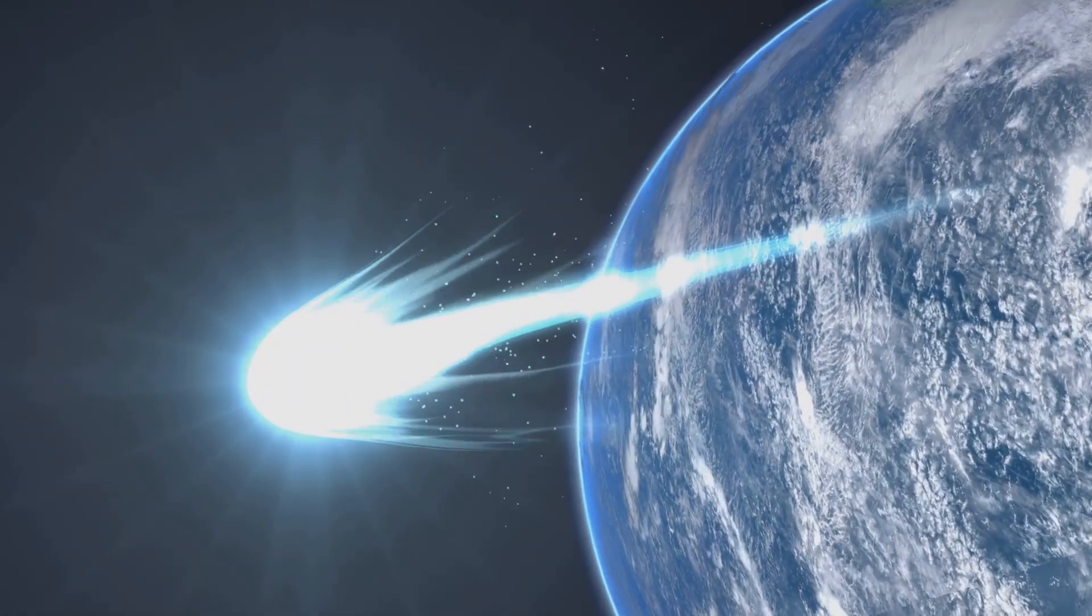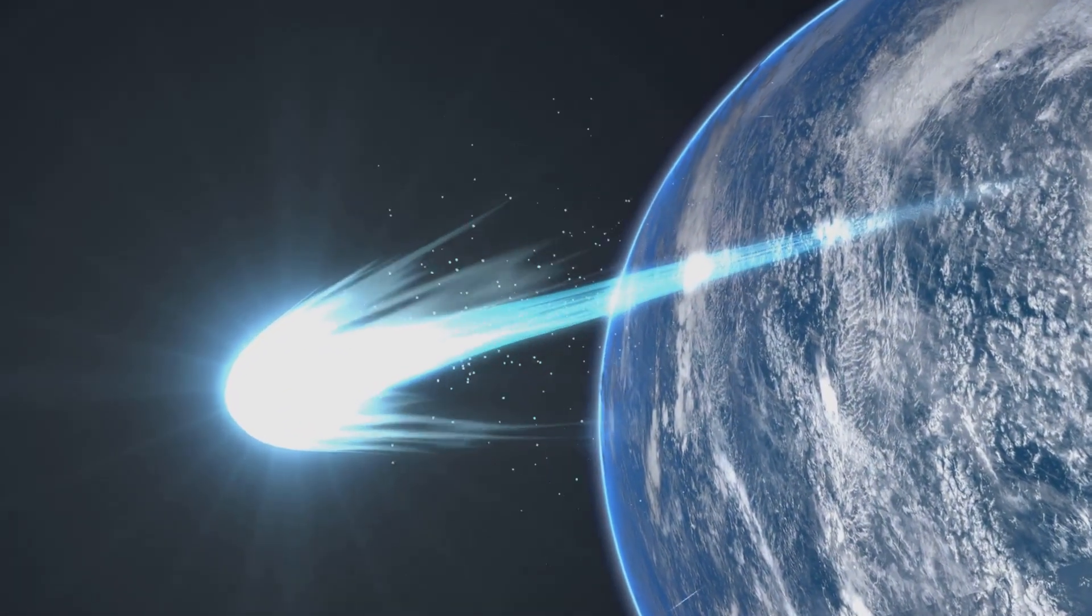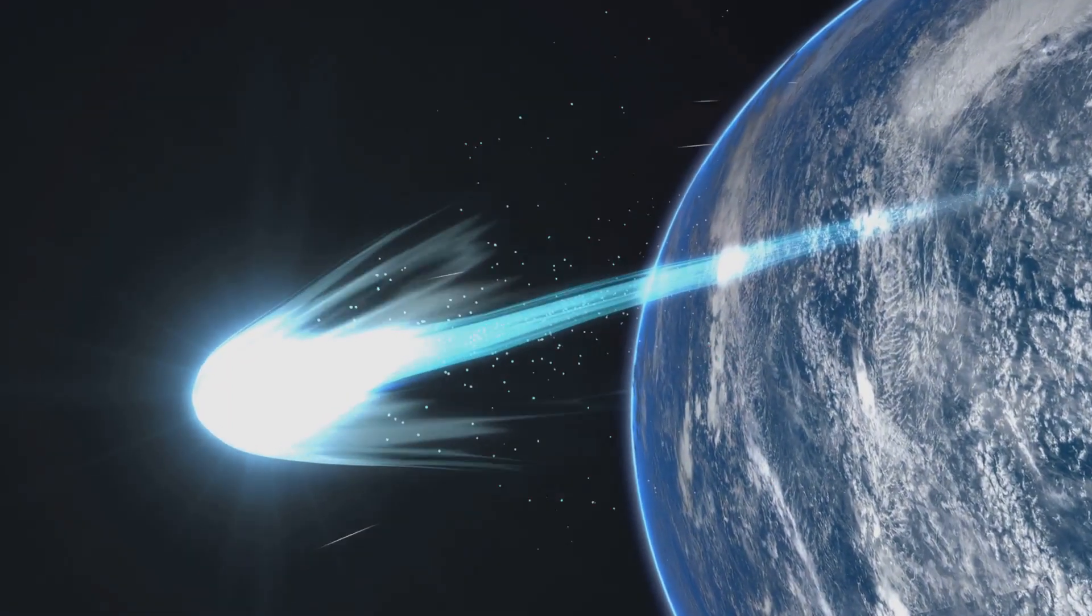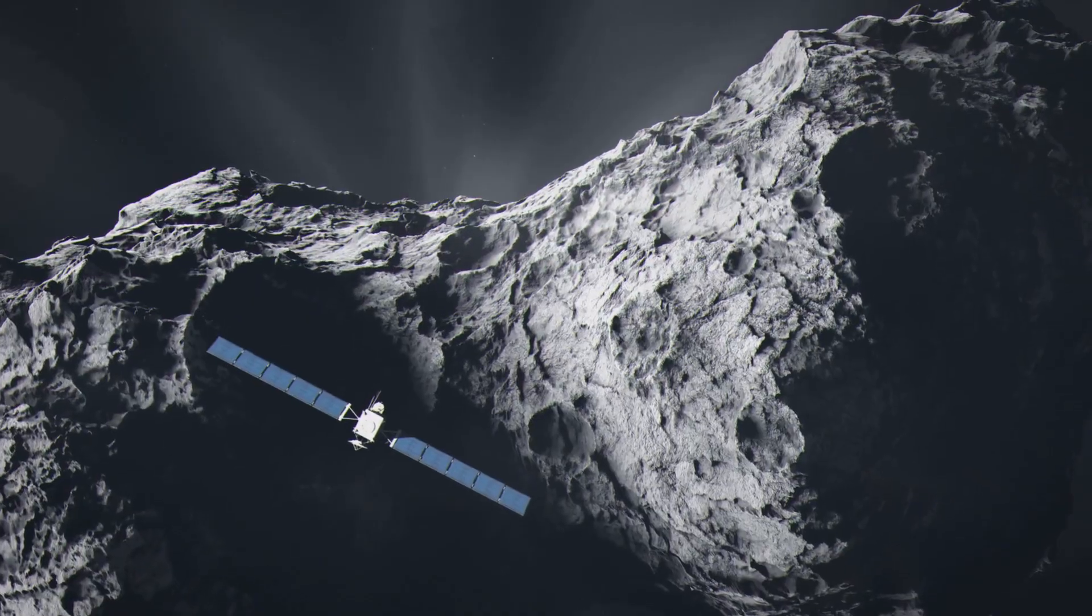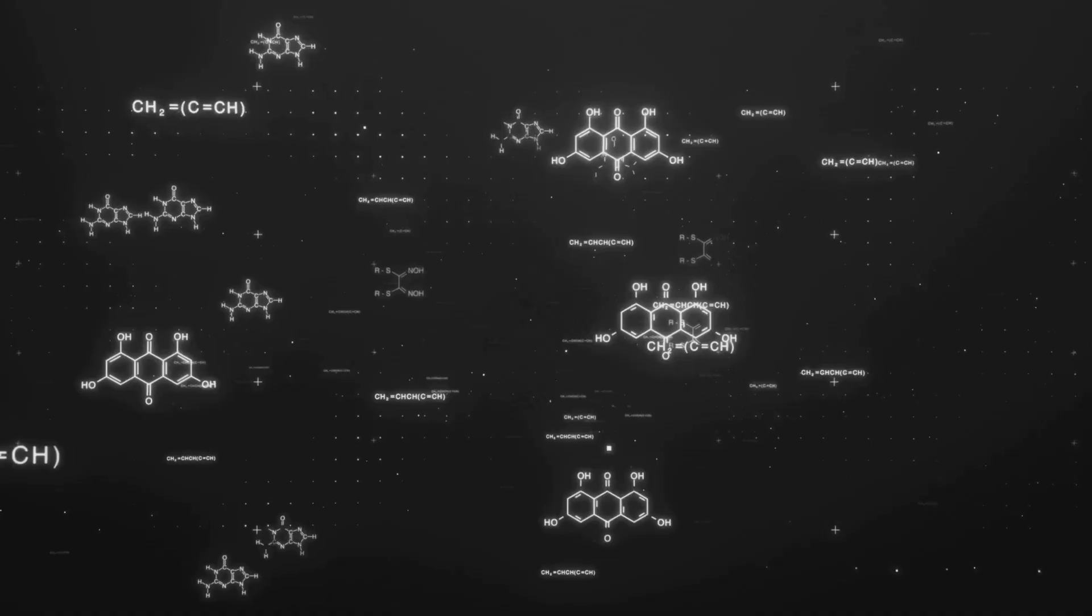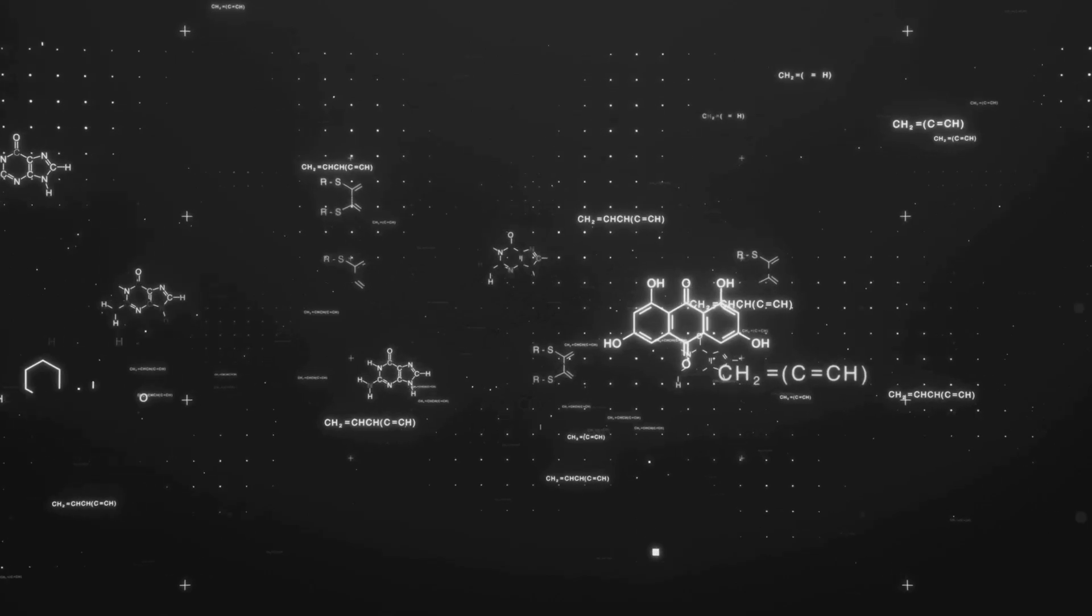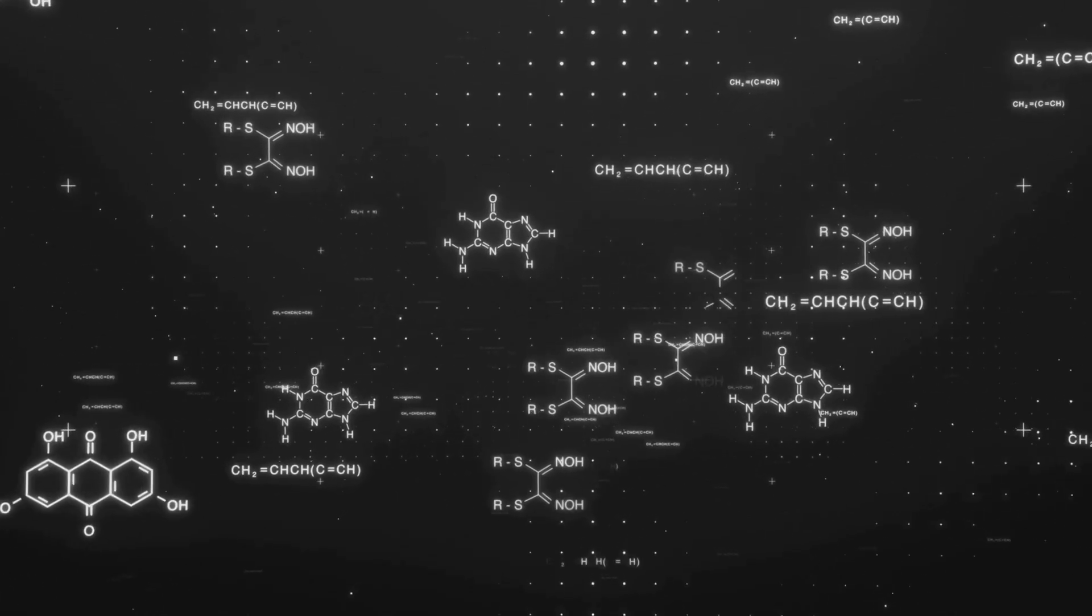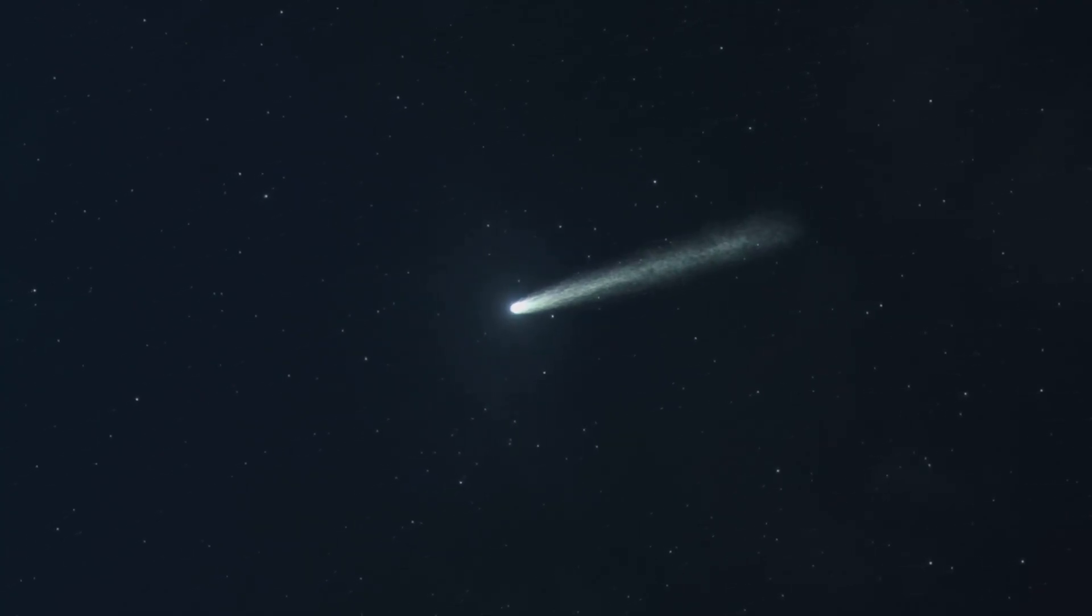Its perihelion, or closest approach to the Sun, is around 1.35 astronomical units, just beyond Earth's orbit. Notably, we've already observed sublimation-driven activity at these relatively large solar distances. Such activity strongly suggests its surface is rich in volatile ices such as carbon monoxide and carbon dioxide.